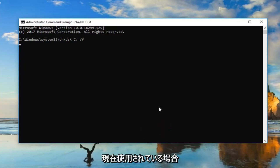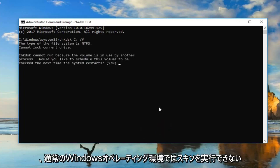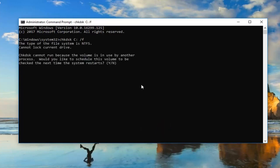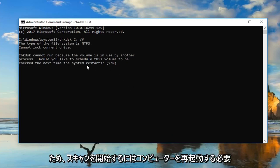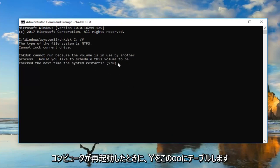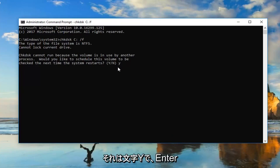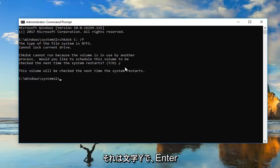Please note, if your drive is currently in use, you will not be able to run the scan in a normal Windows operating environment, so we'd have to restart our computer. In order to initiate the scan the next time our computer restarts, you want to type a Y into this command line window — just the letter Y — and then hit Enter.